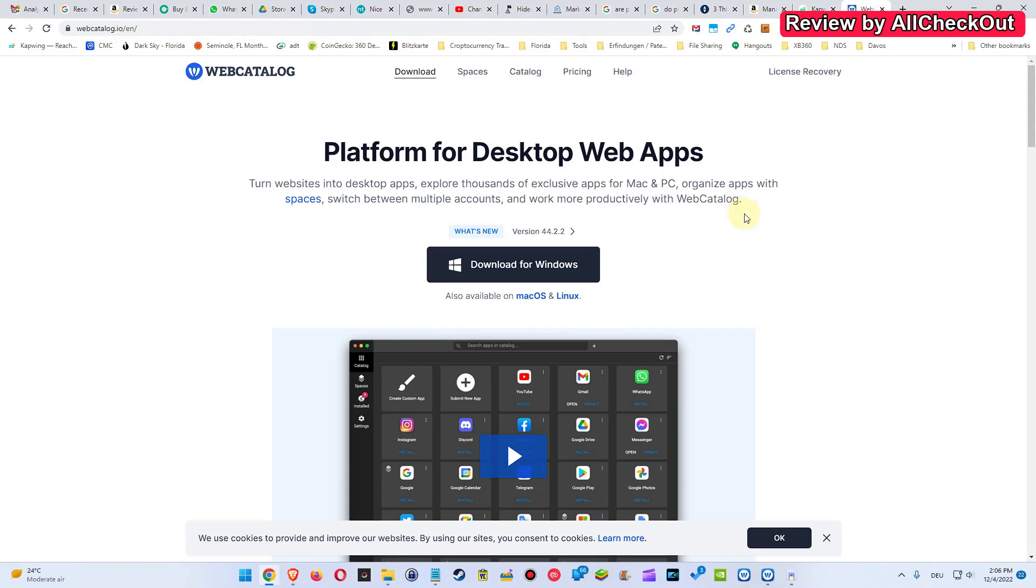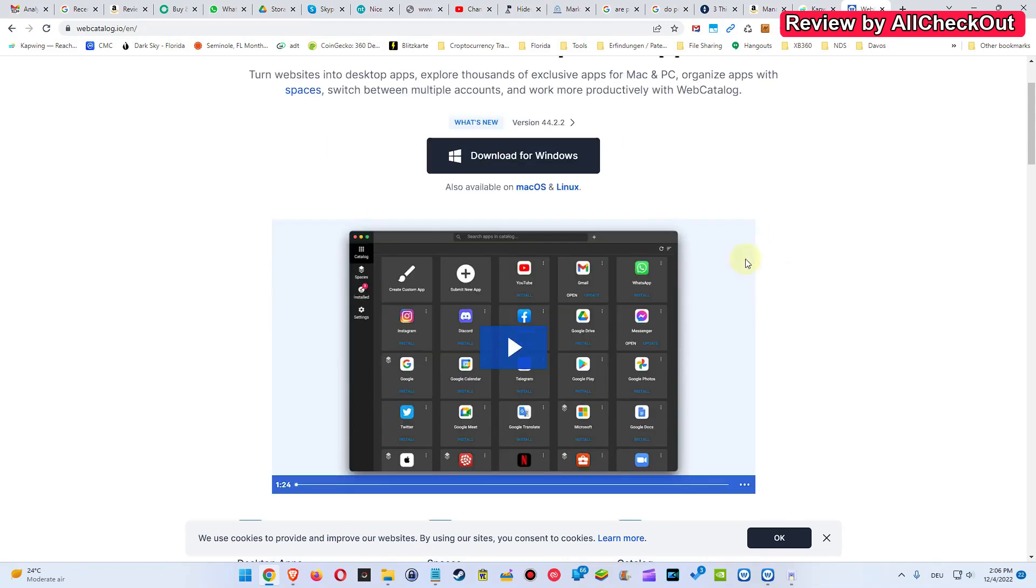But if you think you could download the website and then run it without internet, it's not going to happen unfortunately. Because of course these apps here which you see, they don't have a desktop app and so there's no real download.